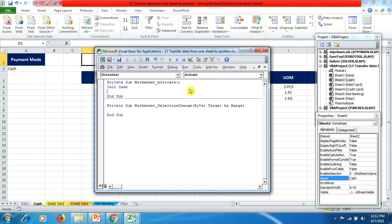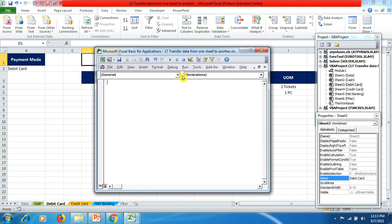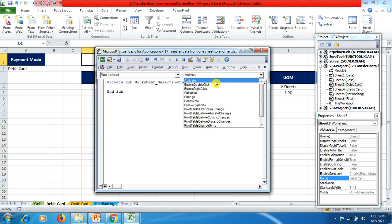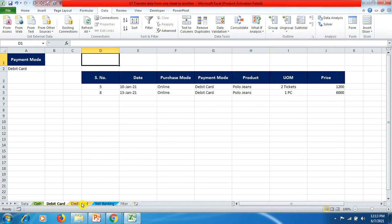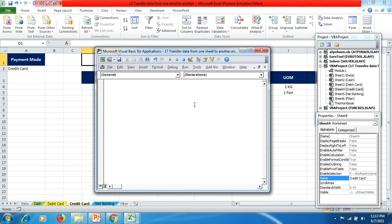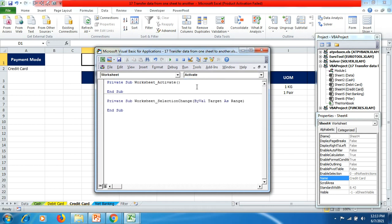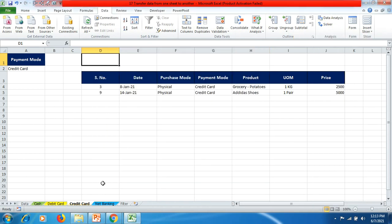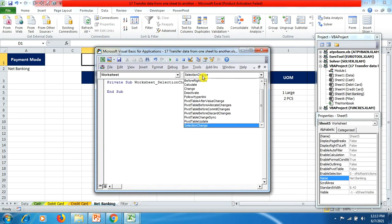Similarly, we do this for the Debit Card sheet — select Worksheet, select Activate, mention 'Call DebitCard', hit Enter, and close it. Similarly, go to the Credit Card sheet, click View Code, select Worksheet, select Activate, and mention 'Call CreditCard' — no space in between, just like in the macro recording. Close it. Then click on Net Banking, right-click, View Code, select Worksheet, select Activate.